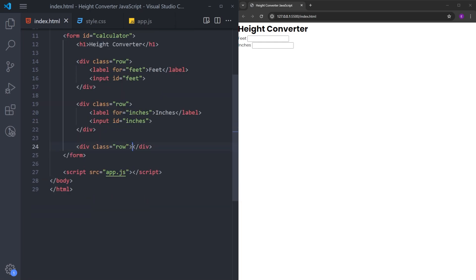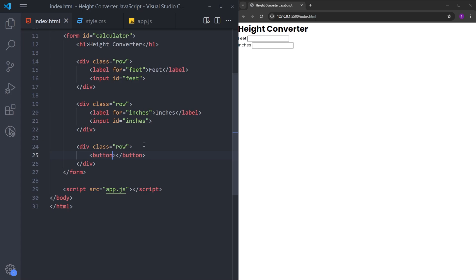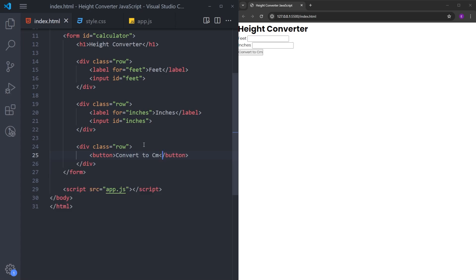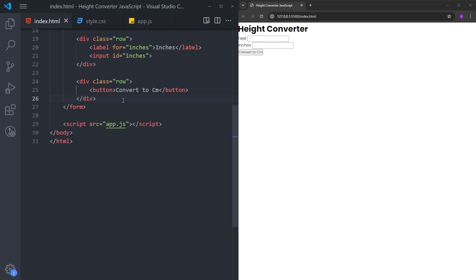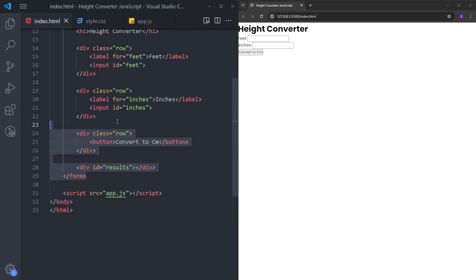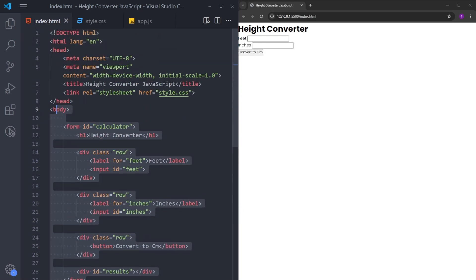And the final one is just going to have this button, convert to centimeters. And right under this, we are going to have this one final div with the ID of results. And this is going to be empty because we are going to be displaying the result inside this div. And this is it with the HTML.